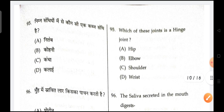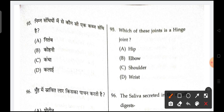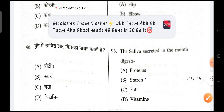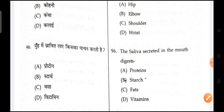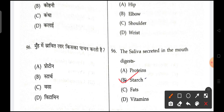Next is, which of these joints is called a hinge joint? Elbow is the correct answer. Next is, saliva secreted in the mouth is used to digest starch.